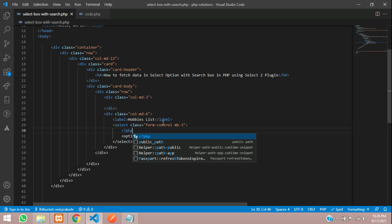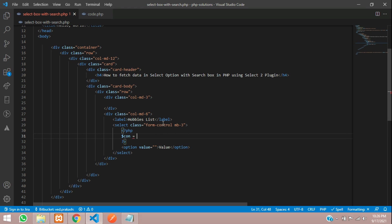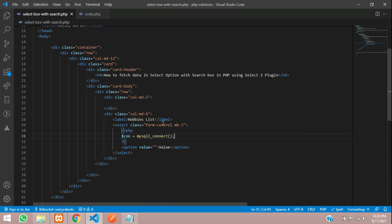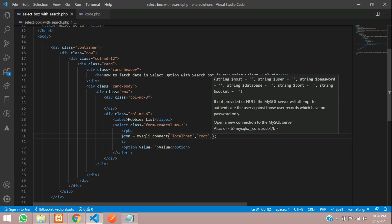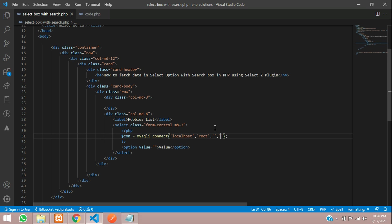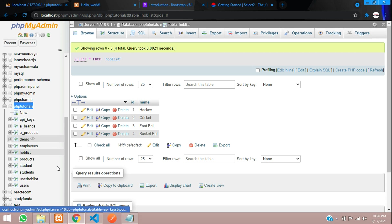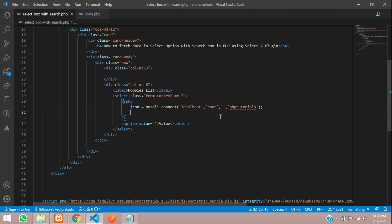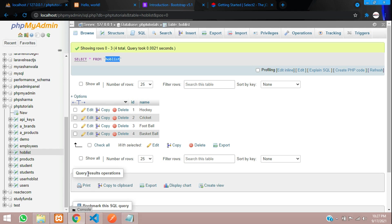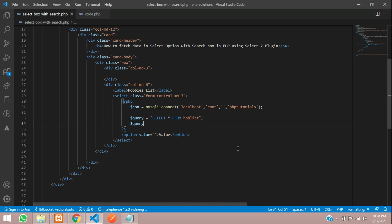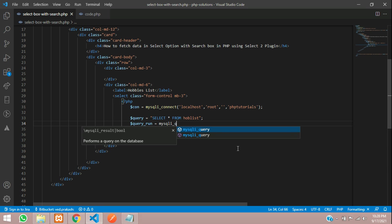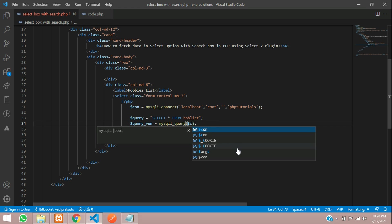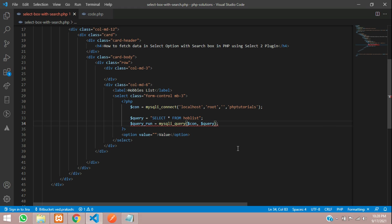Let me define one label over here, this will be hobbies list. Now start with php open and php close. Create a variable with database connection, where mysqli_connect function. Inside this first will be a host localhost, next is root, password and your database. My database name is php tutorials. Let's copy this and paste. Dollar query is equal to select star from where the table name is hoblist. Let's paste that. And now let's run this query, dollar query run is equal to mysqli_query function where you will get your database connection and then your query all set.